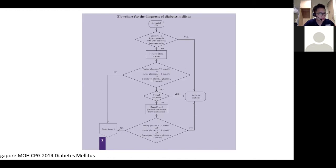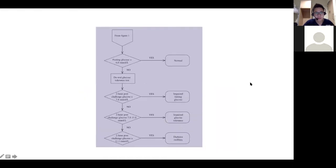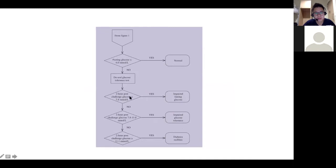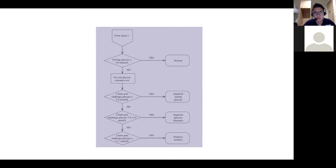If there aren't any typical symptoms, then you have to repeat the test again. If the blood sugar is in between — say more than 6.0 but the two-hour OGTT is less than 7.8 — then you consider this impaired fasting glucose. If the two-hour OGTT is between 7.8 to 11.0, then this would be considered impaired glucose tolerance. Someone can actually have concomitant impaired fasting glucose and impaired glucose tolerance. And if the two-hour post-glucose challenge is more than 11.1, then we consider this DM.